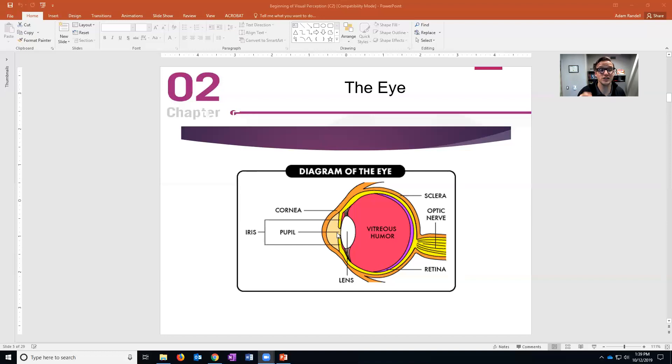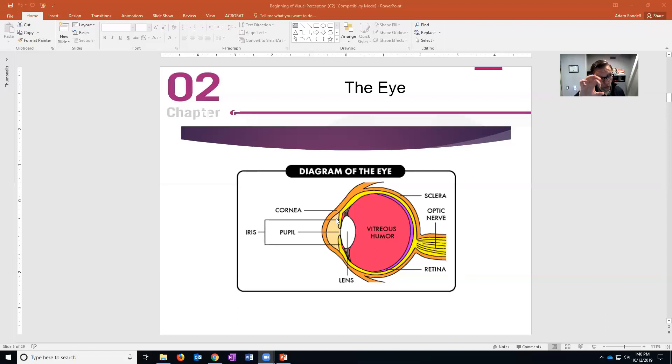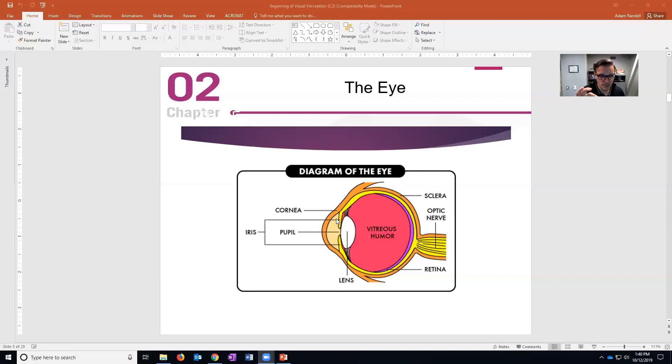Now what changes the size of the pupil? Well that's your iris. The iris is the colored part of your eye - the colored part of your eye is a muscle, and it opens increasing the size of the pupil allowing more light in, or closes reducing the size of the pupil and letting less light in.